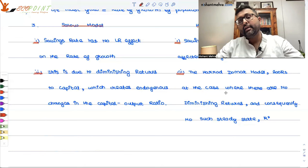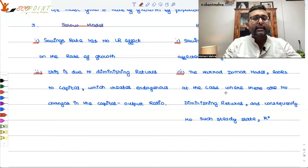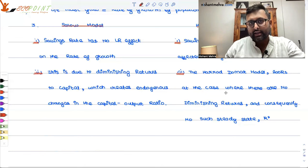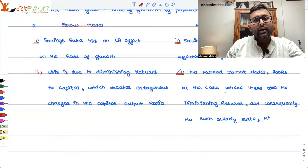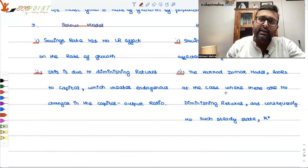But saying savings has no effect at all is also wrong. Savings has no effect on the growth rate, but it is not correct to say savings has no effect on the level of income. So from here, our discussion will move to level effects and growth effects. We will stop at this point and continue this discussion in the next class, where we will look at level effects and growth effects. Thank you.